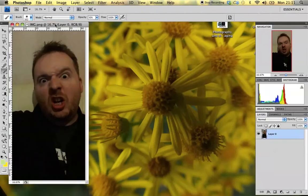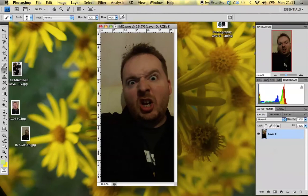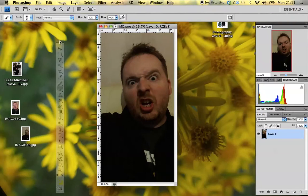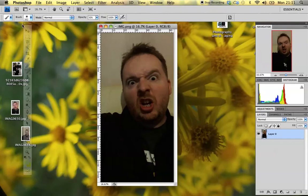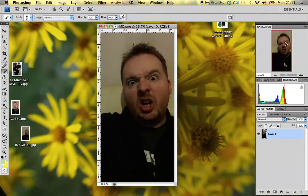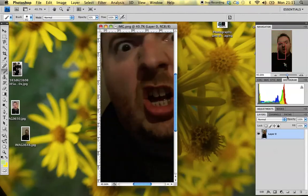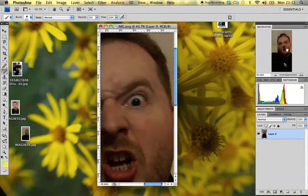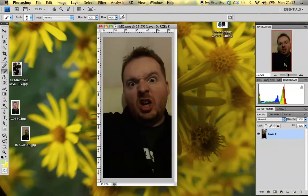Once we've got our photo open in Photoshop, we can start to look at the layout a little bit more. We've got our photo open in its window in the center. On the left-hand side we've got our toolbar — we can use all of these different tools to edit or manipulate our photo. Up above we've got our file and edit menus. On the right-hand side we've got our navigator. Using the slider tool I can zoom in on my photo, and using the red box I can move it around.